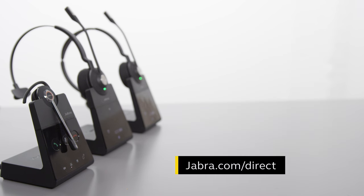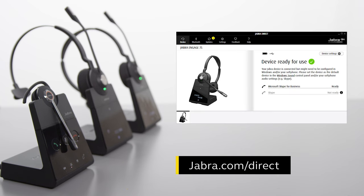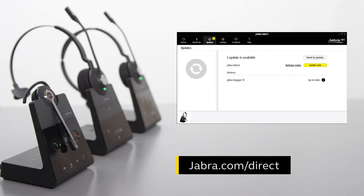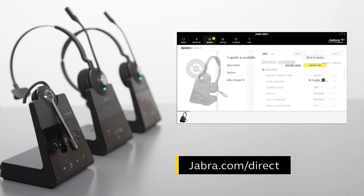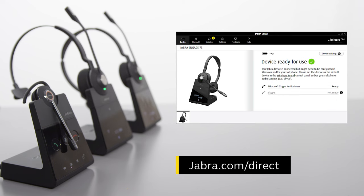To learn more about your Jabra product, use Jabra Direct, the computer application that is available free of charge. Use Jabra Direct to adjust features and functions according to your personal preferences or company requirements. Also ensure your Jabra product is updated to get the latest performance. Jabra Direct also enables remote call control between your Jabra product and selected computer soft phones. Visit jabra.com/direct for more information.